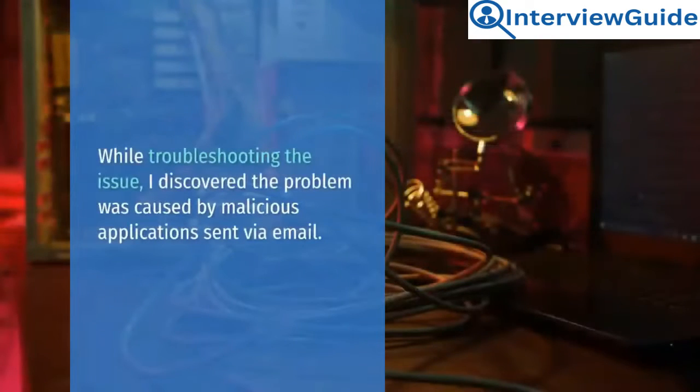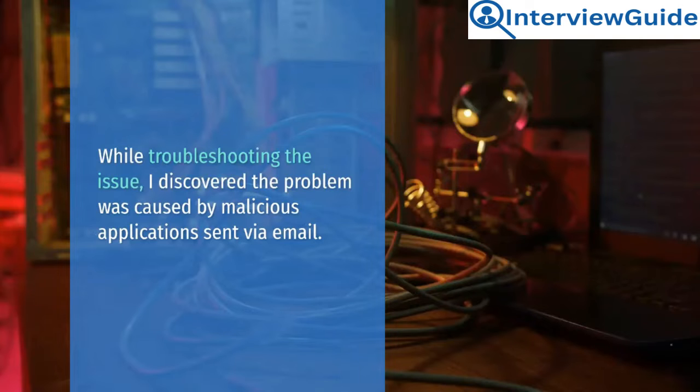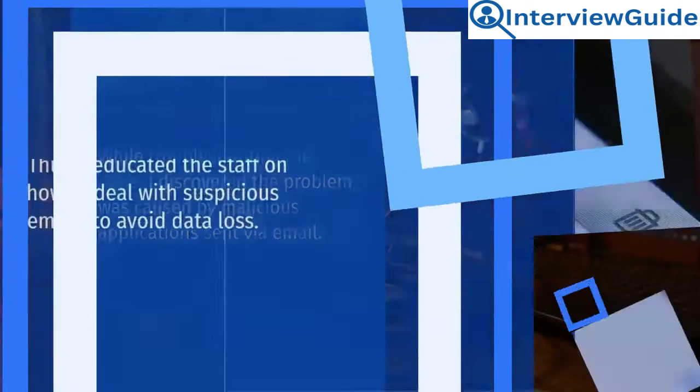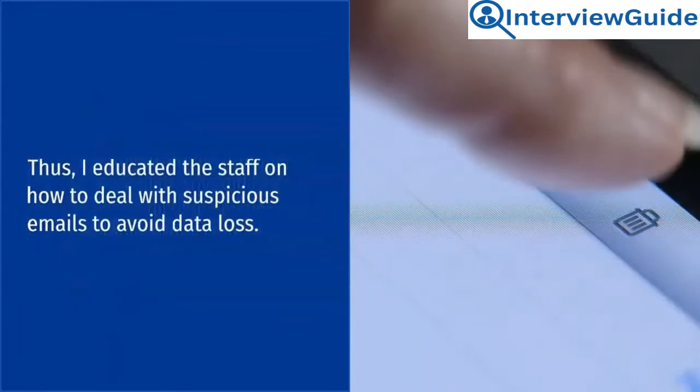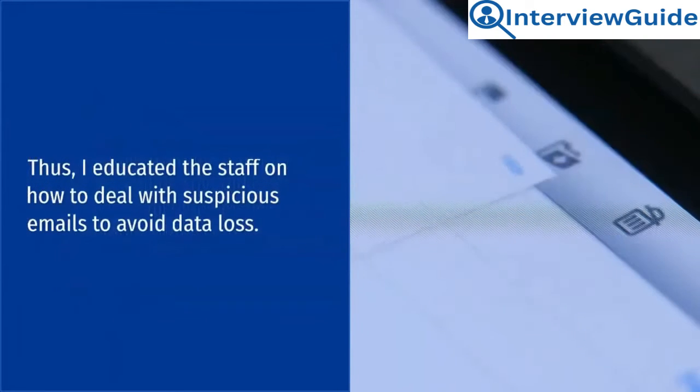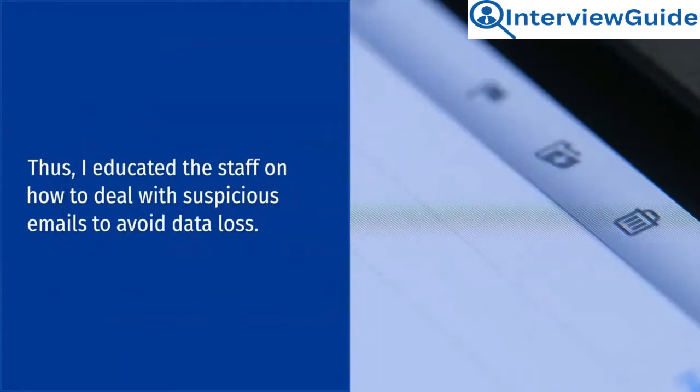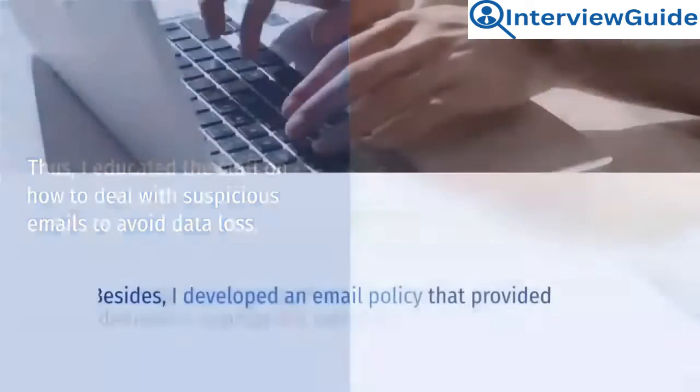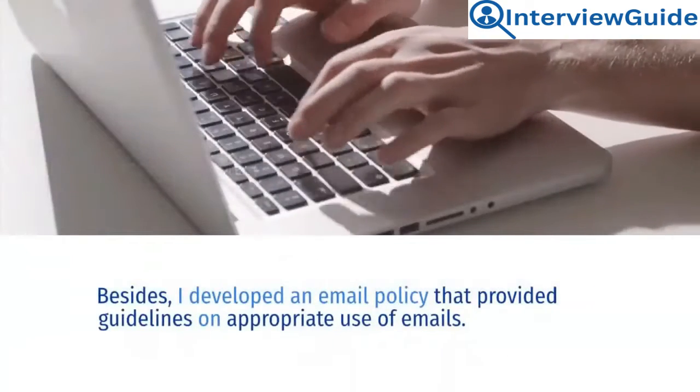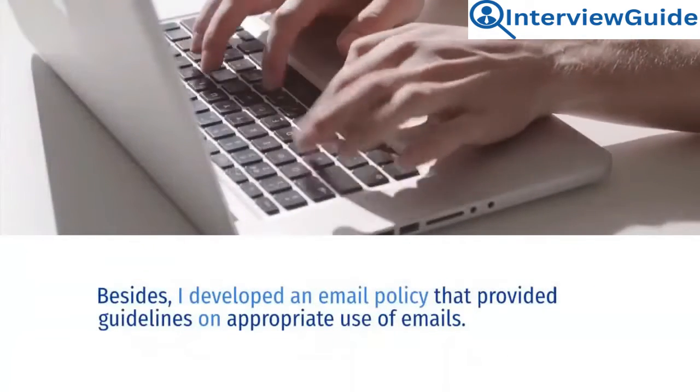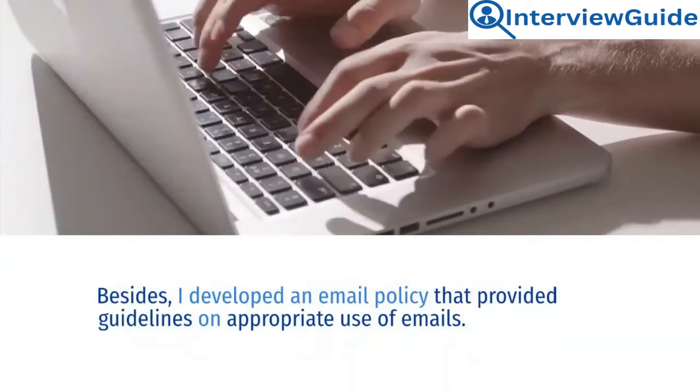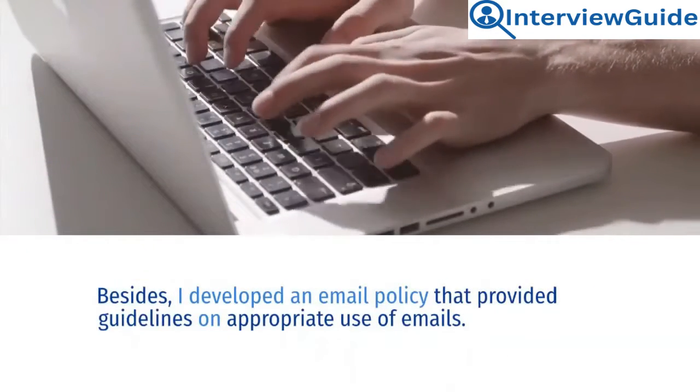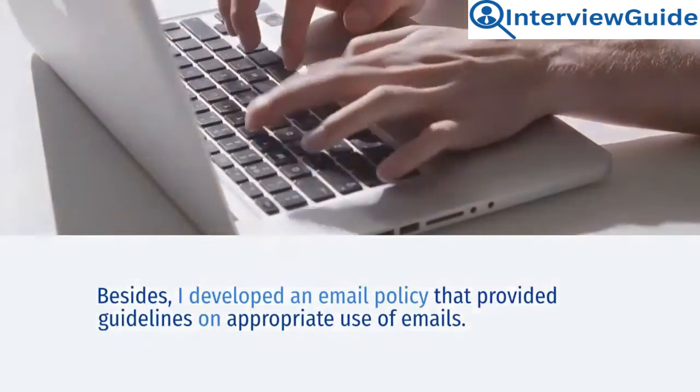While troubleshooting the issue, I discovered the problem was caused by malicious applications sent via email. Thus, I educated the staff on how to deal with suspicious emails to avoid data loss. Besides, I developed an email policy that provided guidelines on appropriate use of emails.